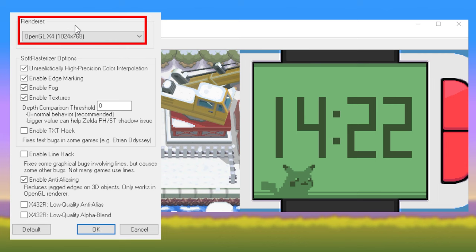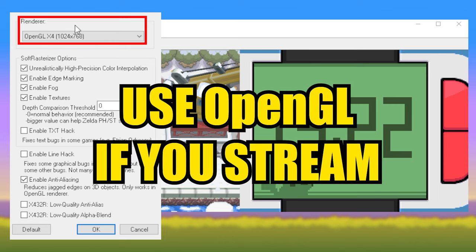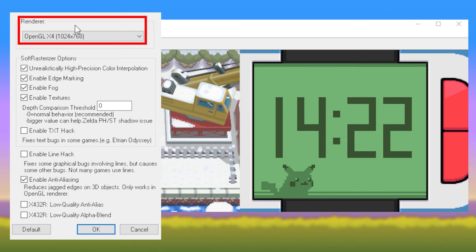Soft Rasterizer technically renders more accurately, but if you're a content creator who live streams, you'll likely want to use the OpenGL settings to ease the load on your CPU. Make sure to also enable Anti-Aliasing below. Use your discretion on choosing the highest settings based on your hardware.